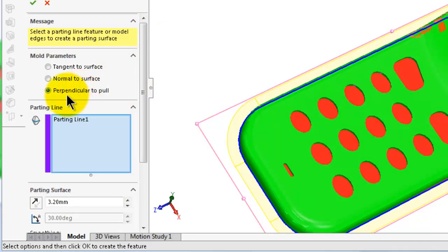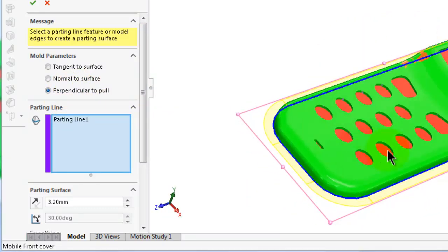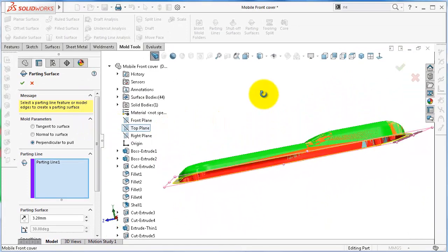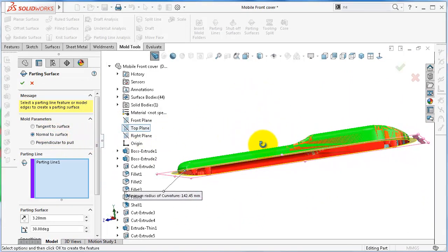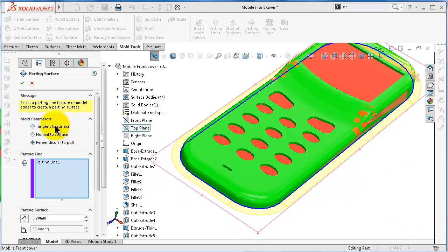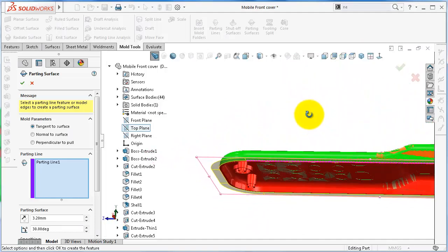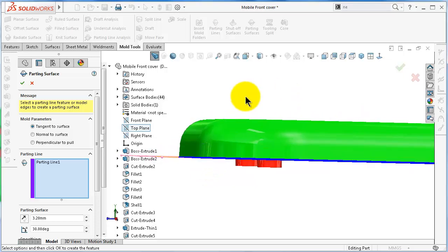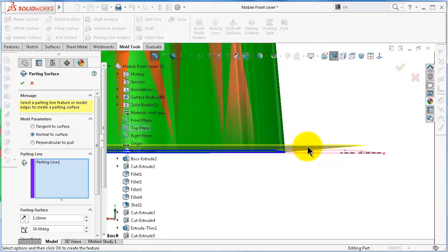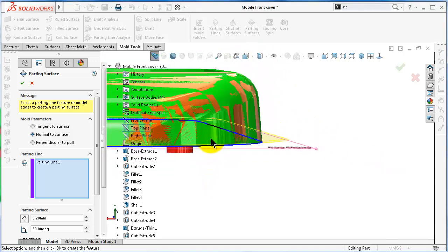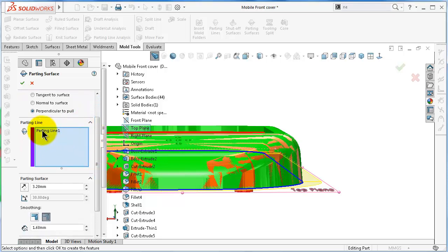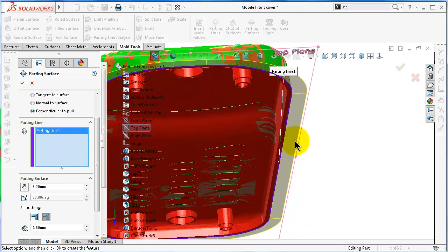In this case we will pick 'Perpendicular to Pull' because we know the pull surface for that mobile cover, which was the top plane — already selected. But in some products you need to choose 'Normal to Surface' or 'Tangent to Surface'. If we pick 'Tangent to Surface' you will not notice any difference because it will already be tangent to the pull surface. If we pick 'Normal to Surface' you will see a difference. In this case we don't have a complicated product, so it is enough to use 'Perpendicular to Pull'. The parting line is the edge from where you extend the parting surface.